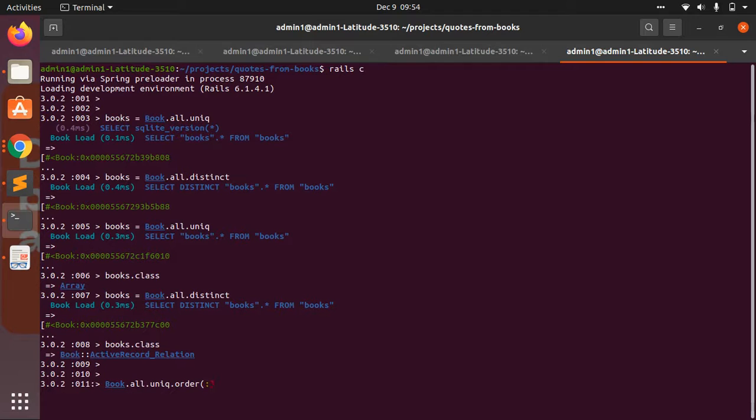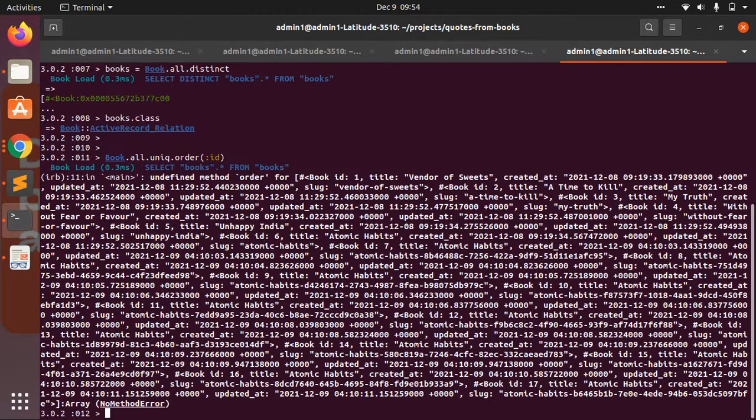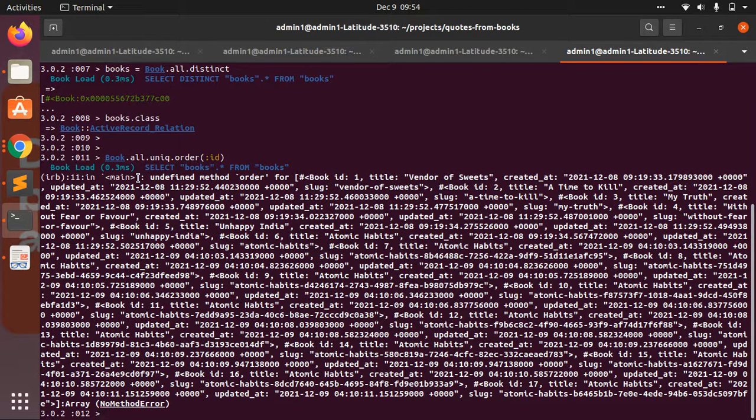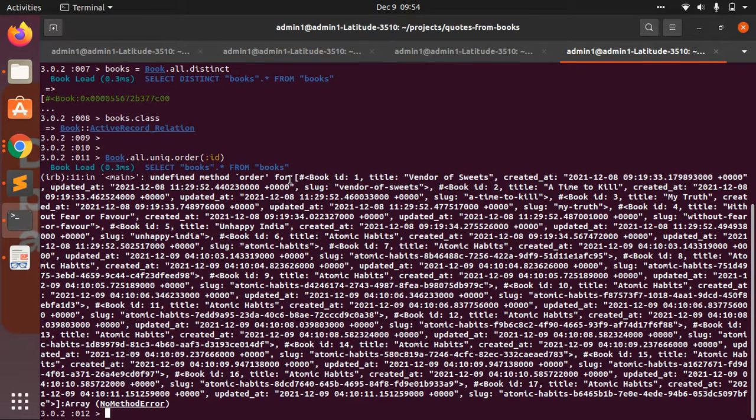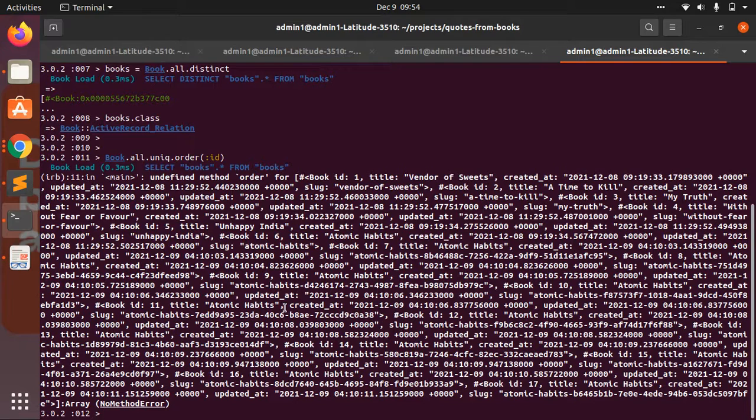order(:id). Now you can see: undefined method order for Array. Why? Because order is an SQL query, not an array method.